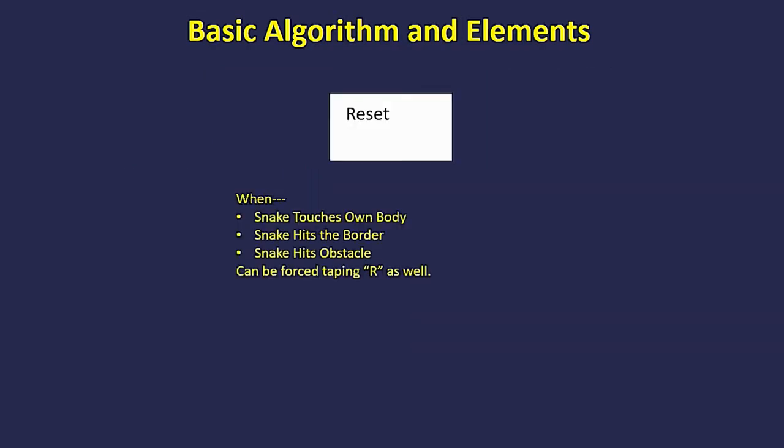Then comes the part of resetting the game. It happens when the snake touches its own body, the border, or any obstacle block.